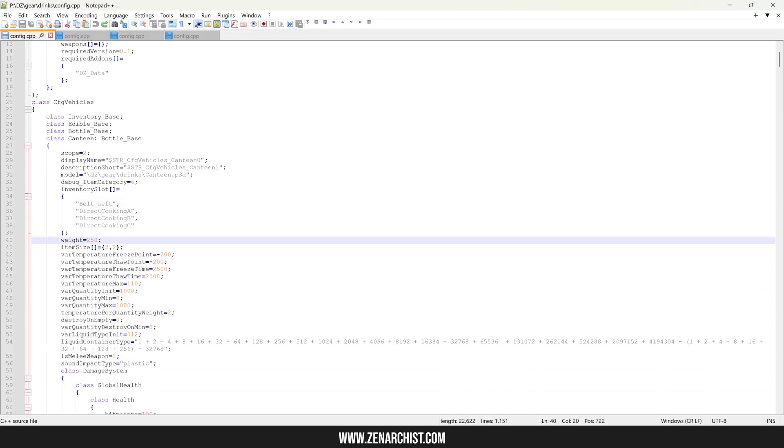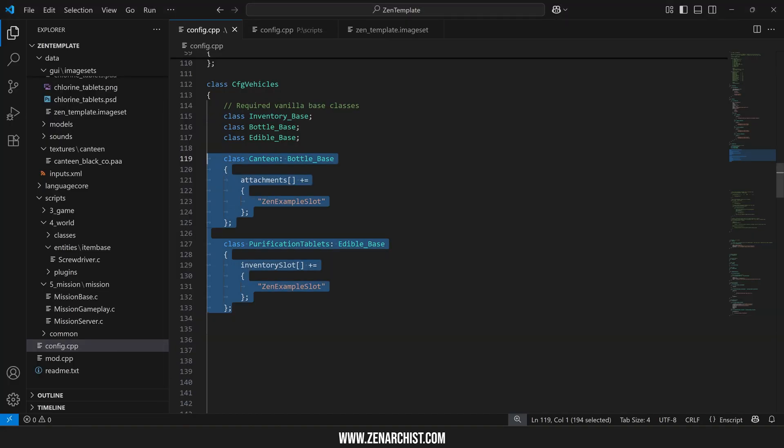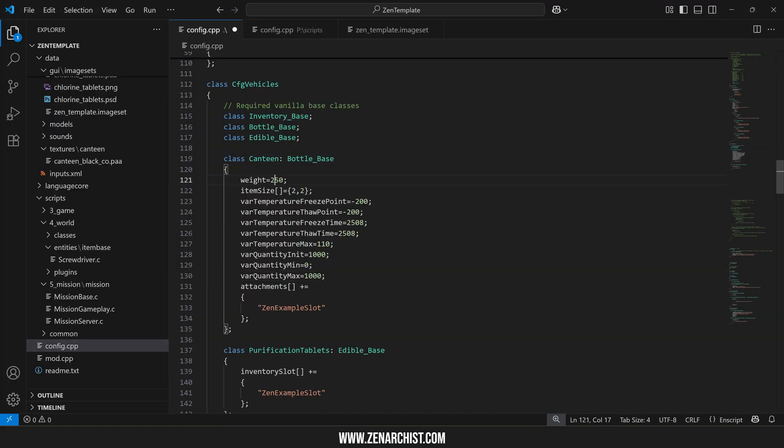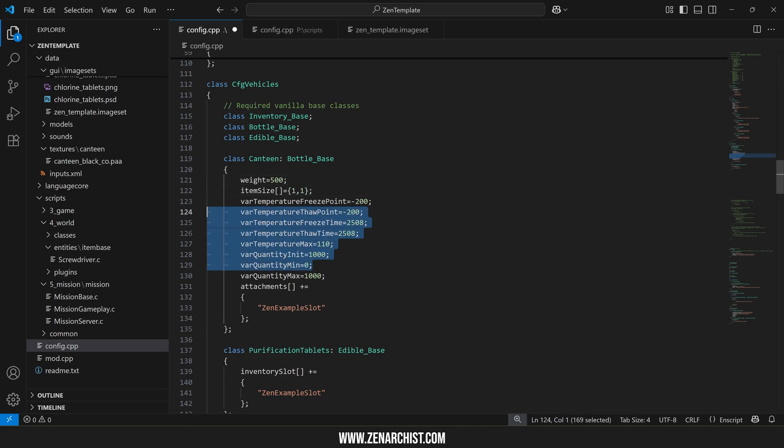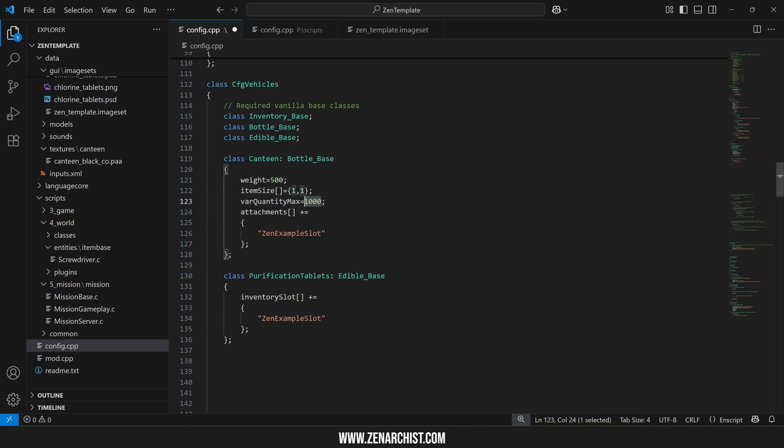So let's copy a few of these into our mod. Let's change the weight to 500, change the item size to one by one, I'll get rid of all these they're fine and we'll increase the quantity to two liters.